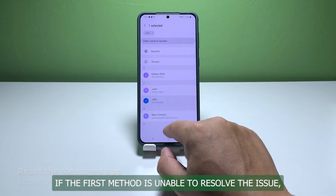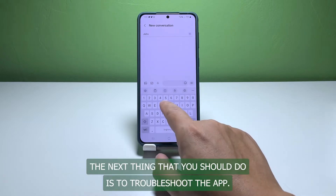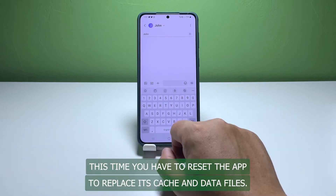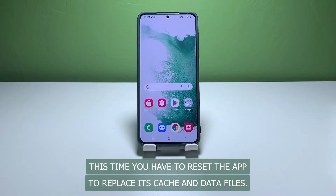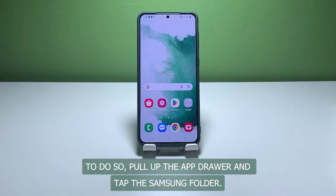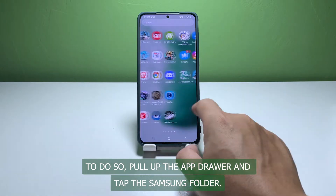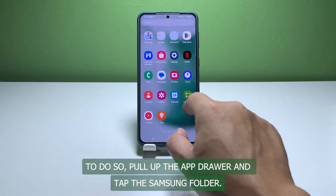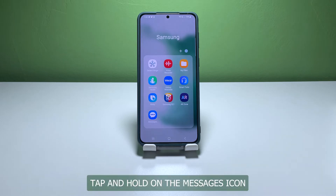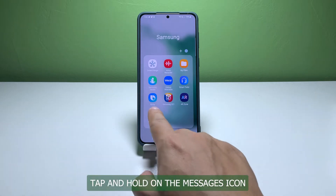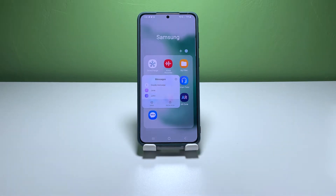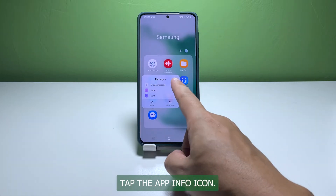After doing that, open your Messages app and send a text message to see if the issue is fixed. Second solution: clear the cache and data of the Messages app. If the first method is unable to resolve the issue, you need to troubleshoot the app by resetting it to replace its cache and data files. Pull up the app drawer, tap the Samsung folder, then tap and hold the Messages icon until the options menu shows, and tap the App Info icon.